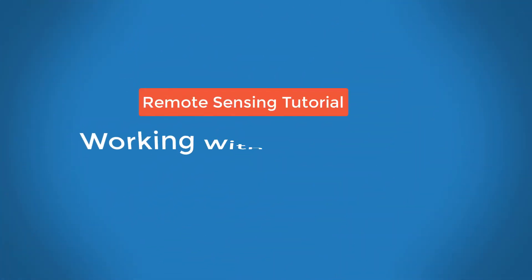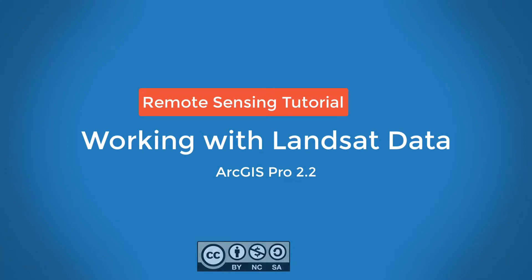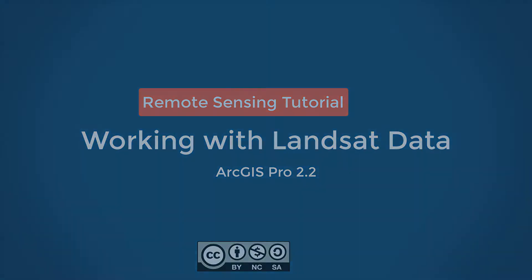In this video, we'll show you how to access, download, and work with Landsat imagery using ArcGIS Pro.